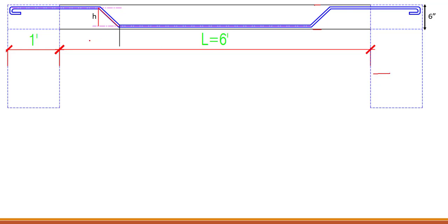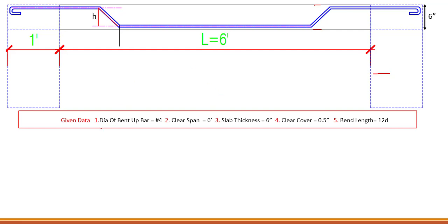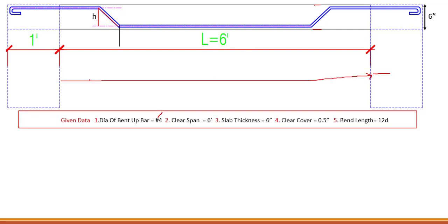At each end we have a beam. Now let's look at the given data. The diameter of the bent up bar is 4 number, so dia is 4 number. The clear span is 6 feet — the clear span is basically the dimension between two beams. The thickness of slab is 6 inches, and the clear cover is 0.5 inches. The bend length is 12d.